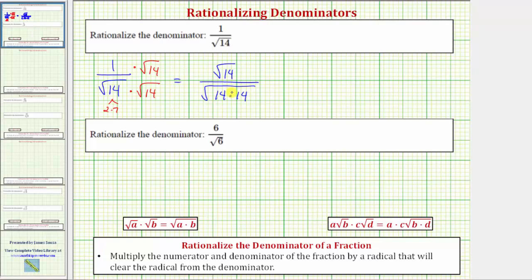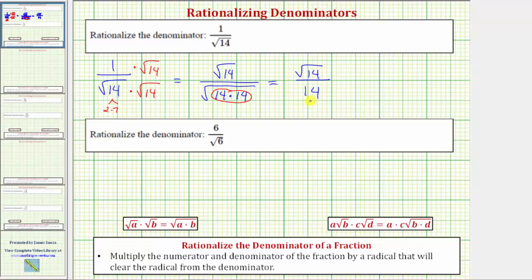The square root of fourteen times fourteen, or the square root of fourteen squared, simplifies to one factor of fourteen. So now we have the square root of fourteen over fourteen, and we have rationalized the denominator.